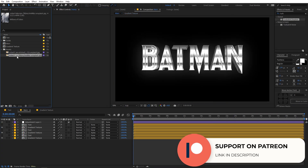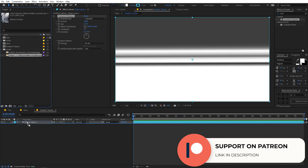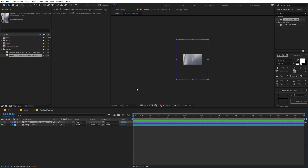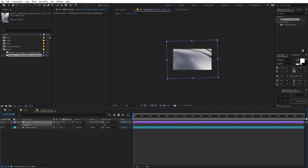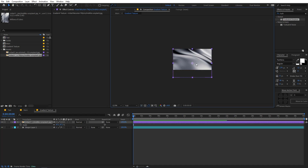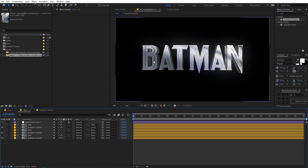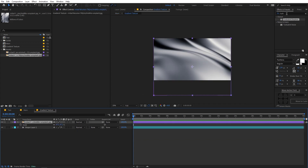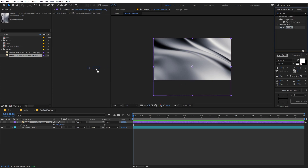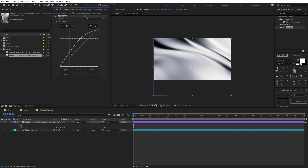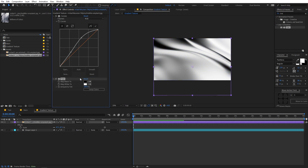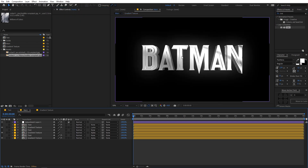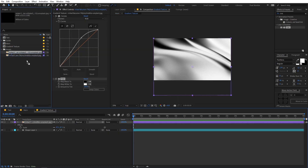You can also drag any metallic texture into this composition. I downloaded these from Unsplash, which is a free website. Just place it somewhere in the comp, scale it down, and play around with the position. Going back to the main comp, you can see we have a different look now. You can apply Curves to adjust its appearance, make it a bit brighter, or apply Tint if you don't want the colors in the texture.